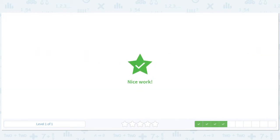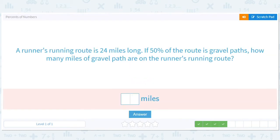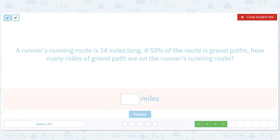They get tricky by saying how many are not red, and then you'd have to do 10 minus 4, this kind of thing. A runner's route is 24 miles long. If 50% of the route is gravel paths, how many miles of gravel path are on the runner's route?